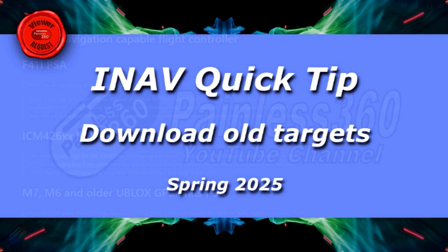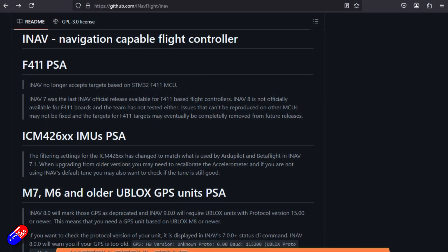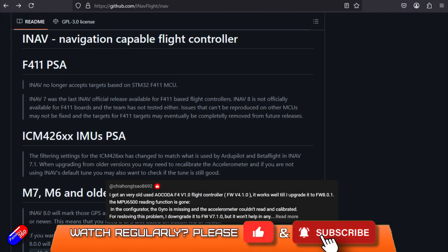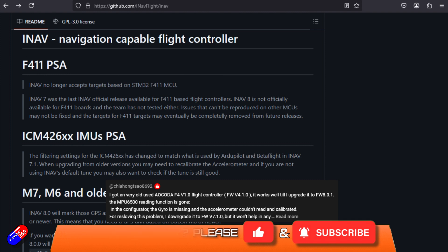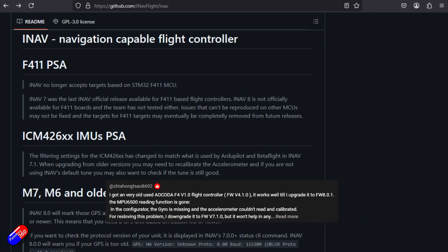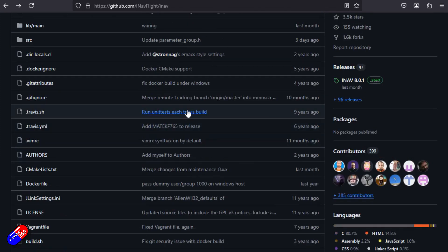Hello and welcome to this very quick video to answer this question. This was a question I had a couple of days ago and it's taken me a couple of days to figure it out. What they're after is downloading an old target, not an old version of configurator. Those are pretty easy to find actually.